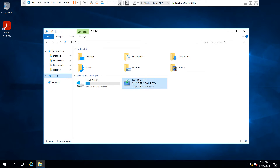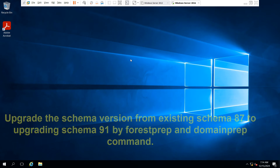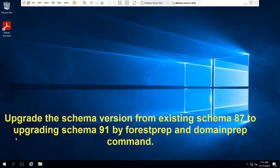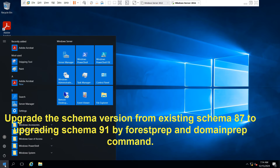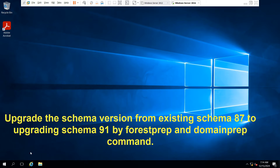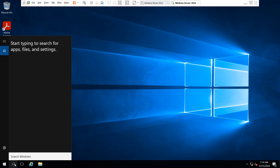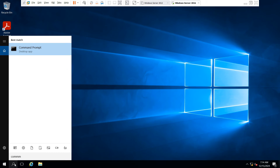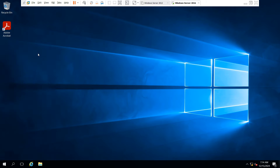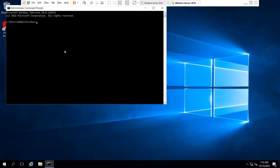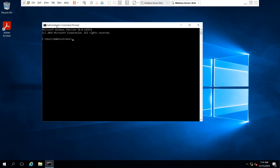Now you can see our Windows Server 2025 ISO image has appeared. Now this is a very important step — we have to update the schema version from existing schema 87 to schema 91 using the forest prep and domain prep commands. Open the command prompt as administrator. You need to type two basic commands to upgrade the schema.